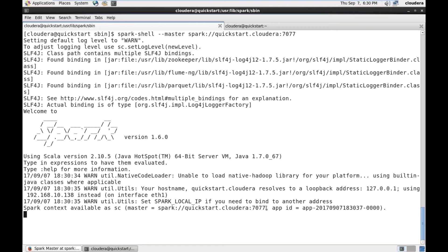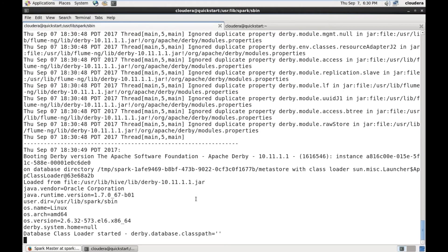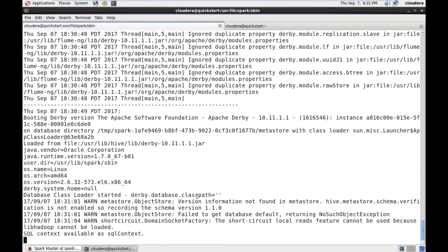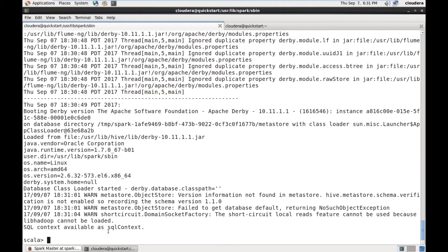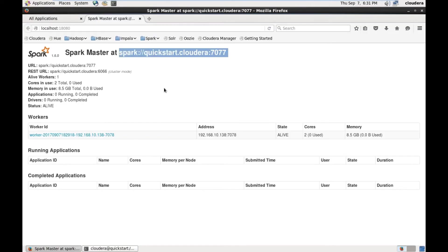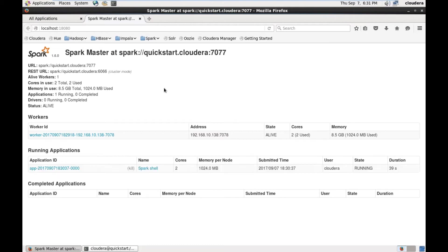You can observe that the master is different now. It has started successfully. Let's go to the browser and verify — refresh this page. You can see the application created here: the application ID, the name of the application is Spark Shell, the number of cores allotted, and the memory allotted.